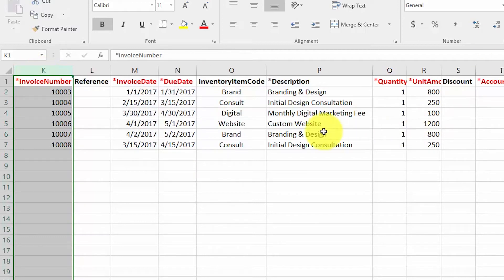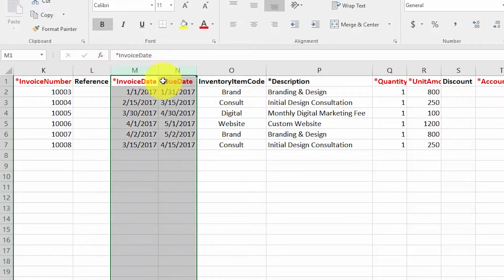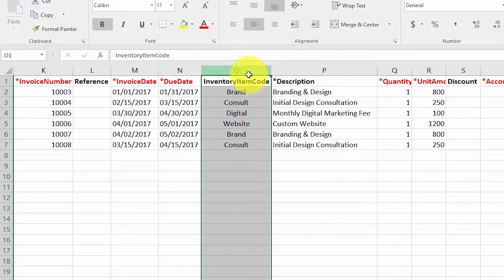For Reference, enter any additional information related to the sale — you can use a combination of letters and numbers. Both the invoice date and the due date are required fields. Use the format with two digits for the month, two digits for the day, and four digits for the year. For Inventory Item Code, enter the code for the product or service sold. If you have not set up inventory items, Xero will create item codes that don't already exist. If more than one product or service was sold, enter each on a separate line with all required fields.